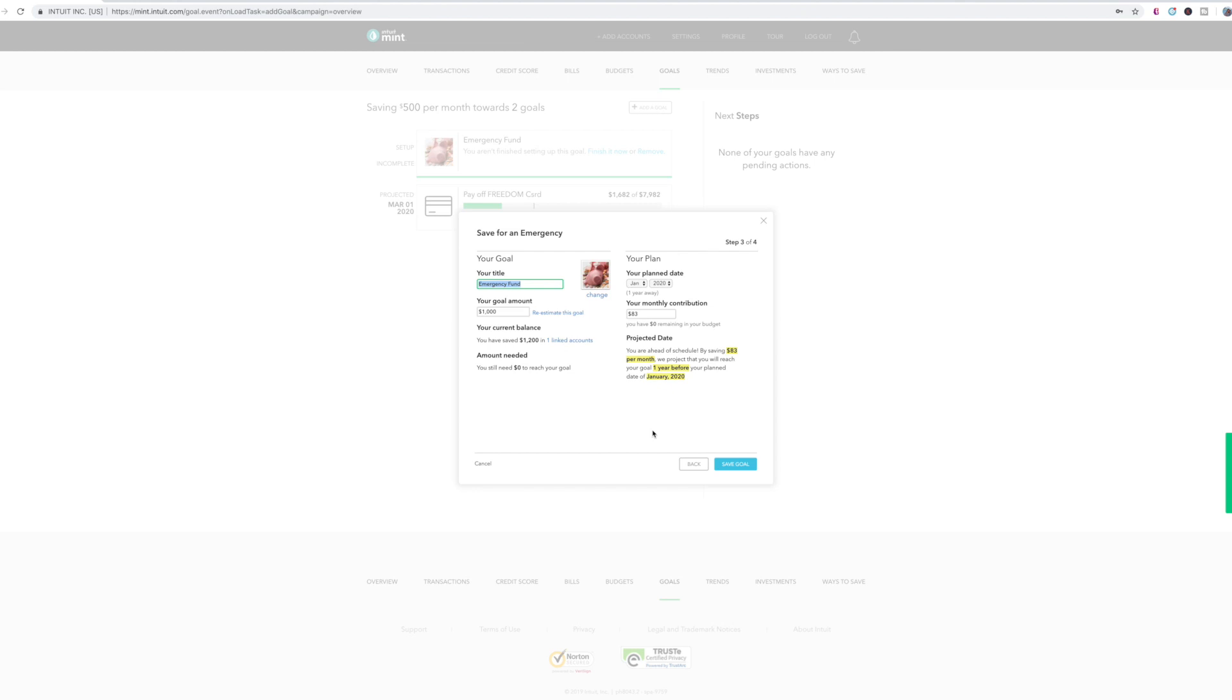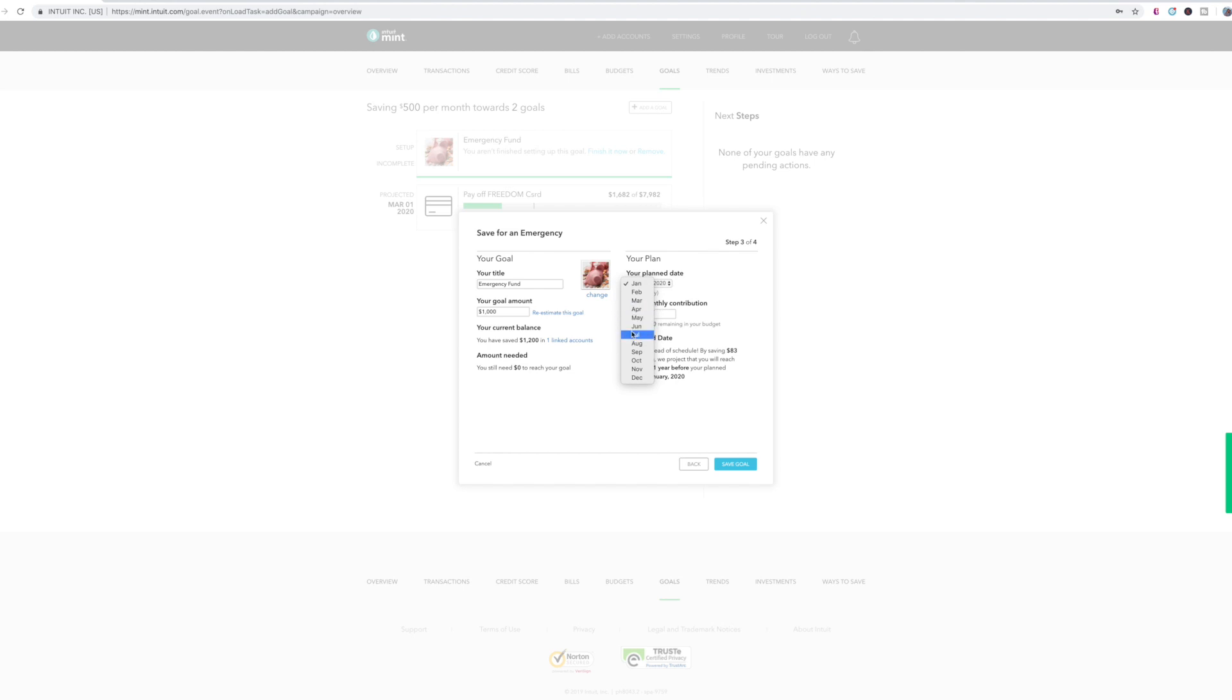But of course, if you already have one, that's going to be specifically for your emergency fund, make sure you choose that one. So you title it, your goal amount, how much you currently have saved. So let's assume that zero and then you'll need a thousand dollars. So if you set up your goal of when you want to have it by, then you'll just put whatever date you want to have it by and it will tell you how much you need to contribute every month for that to be your goal date.